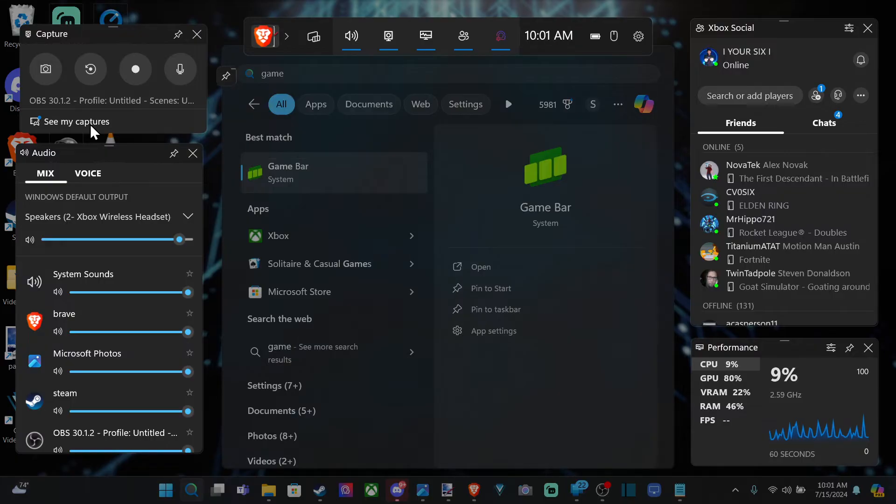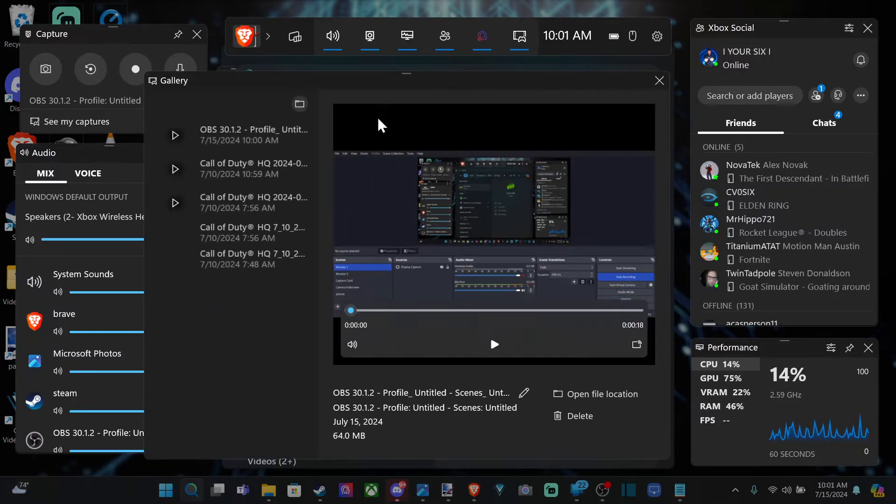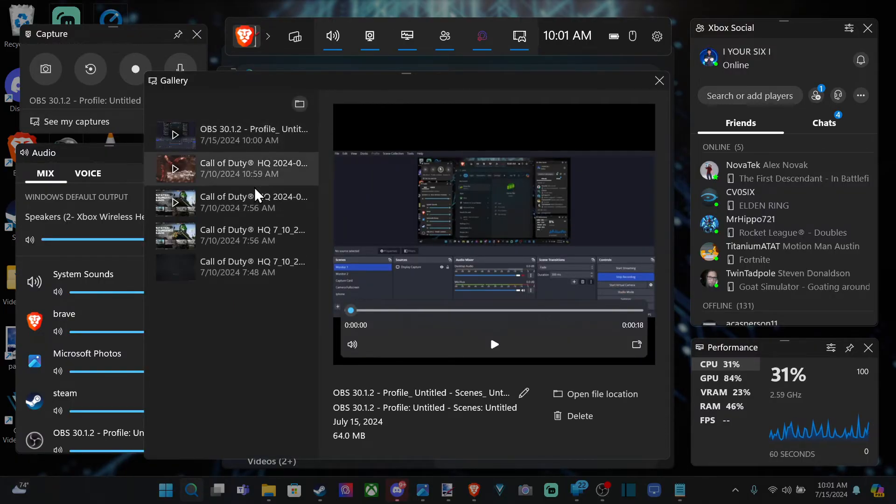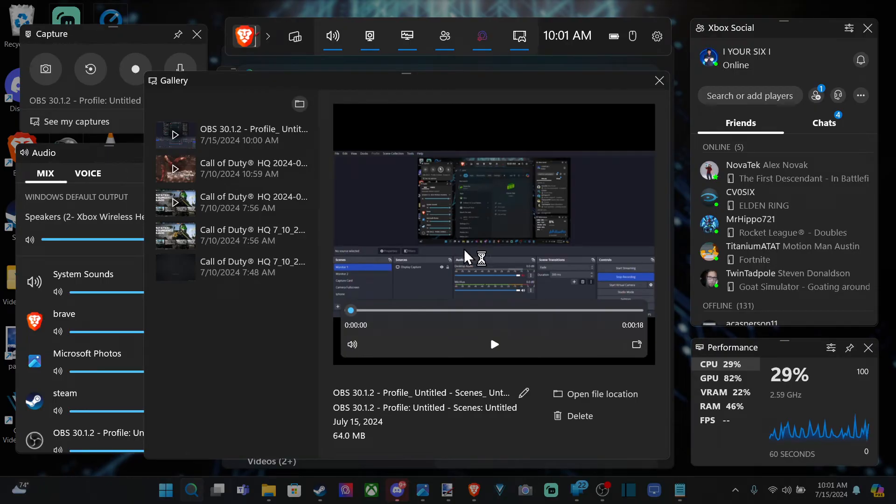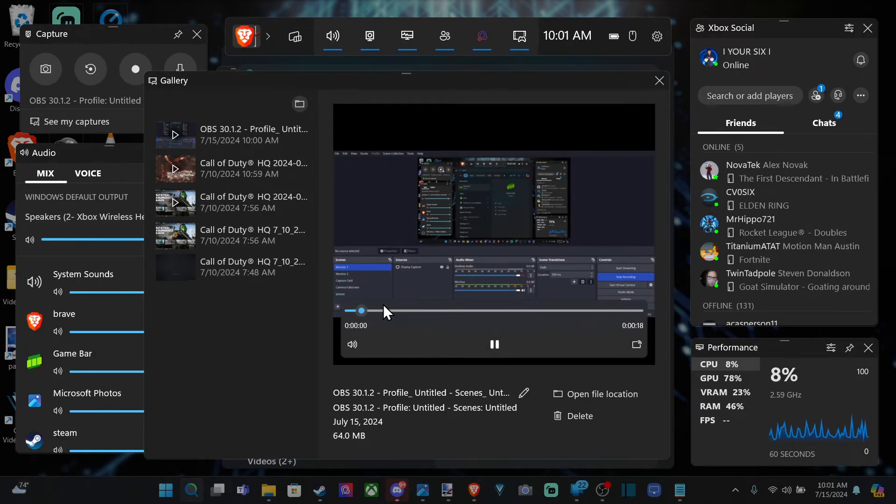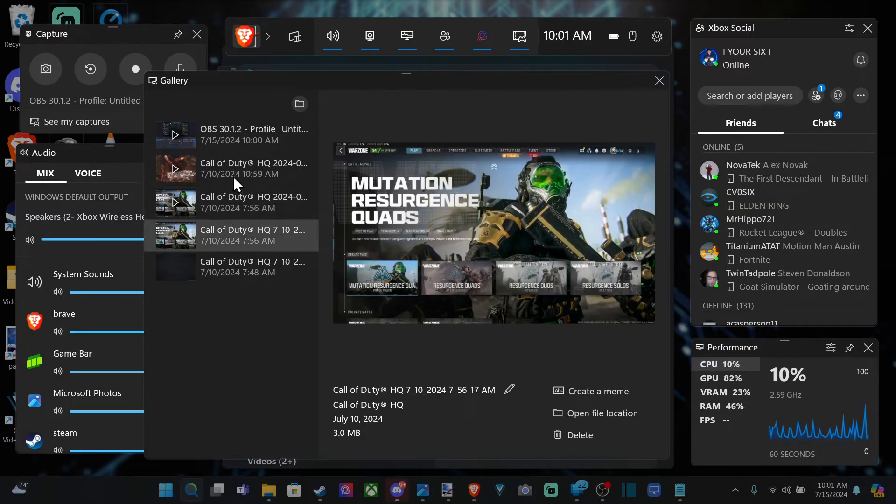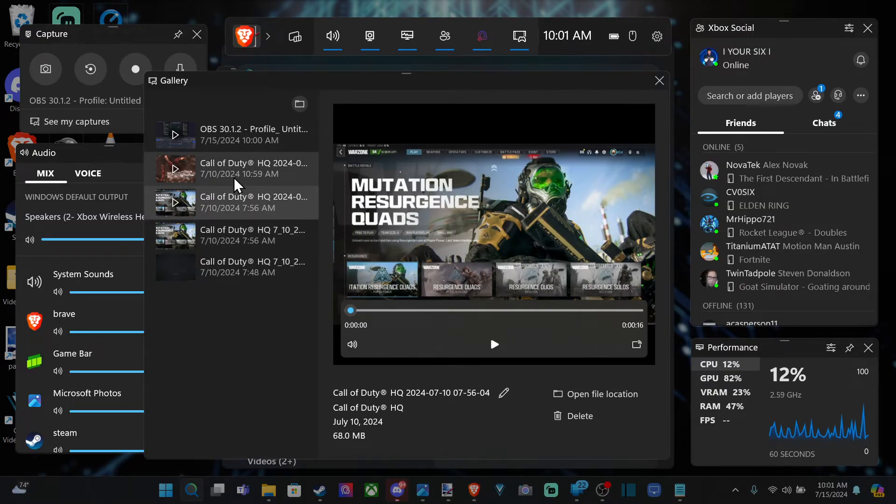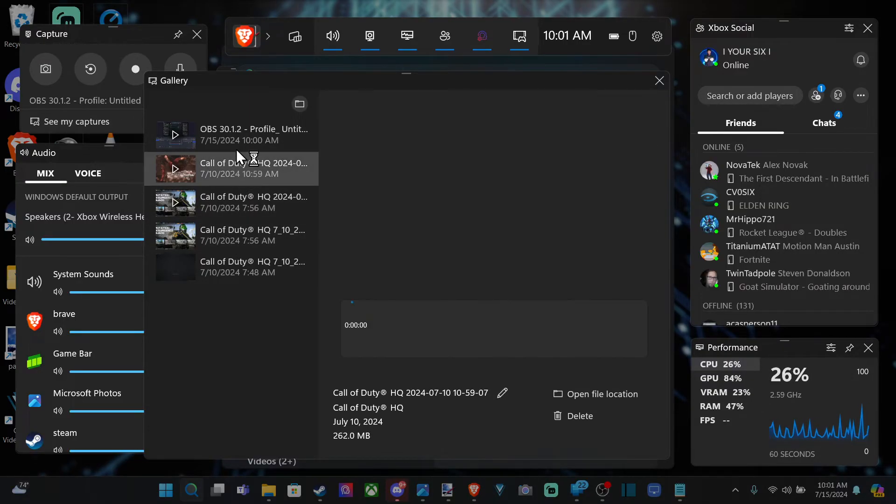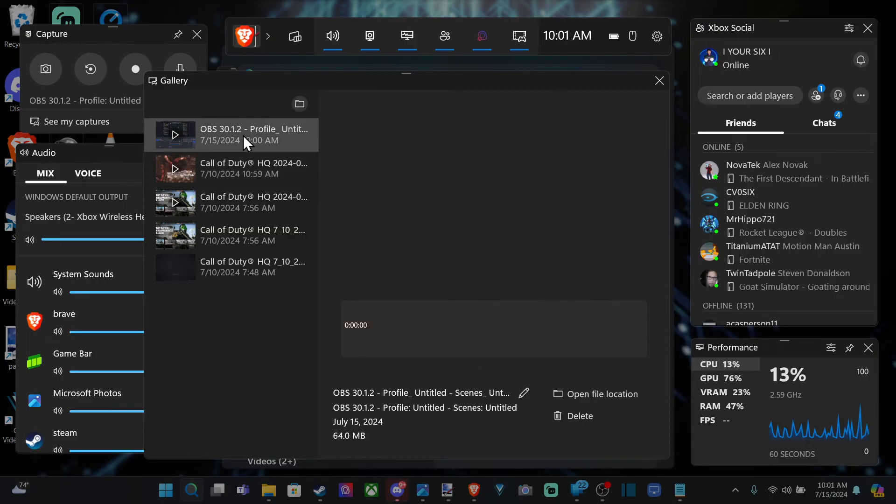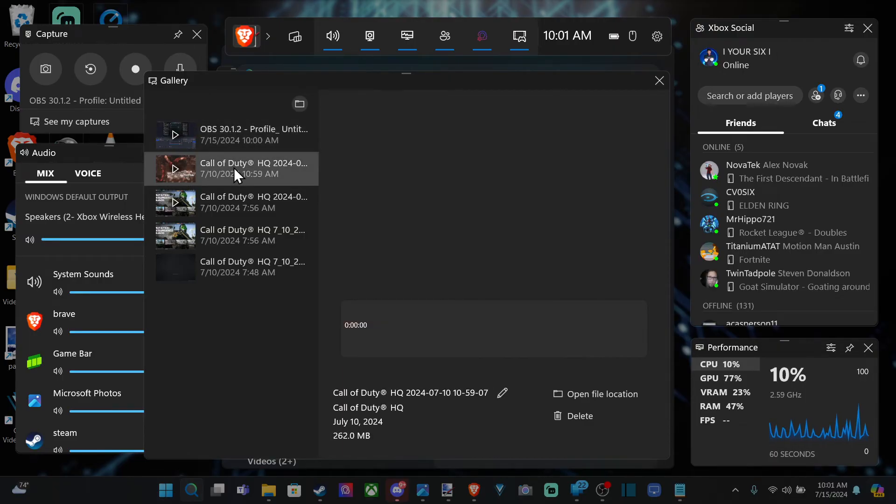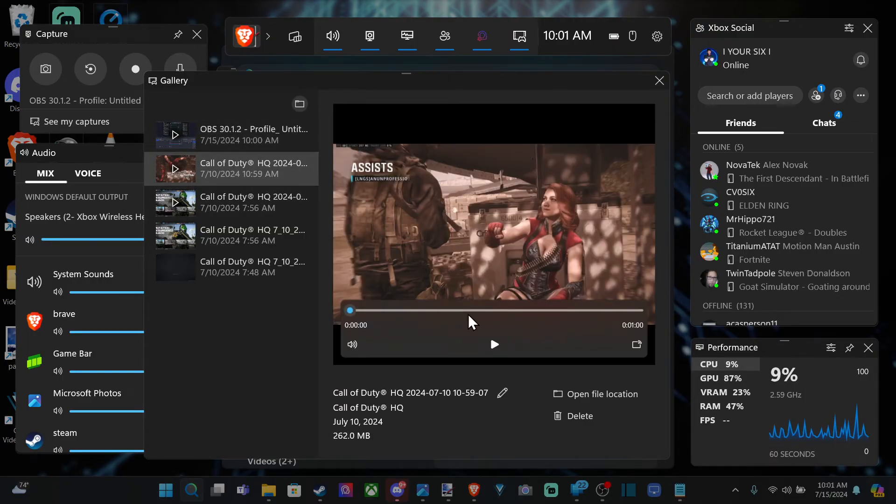So after we record we can go to see my captures. And it looks like I recorded OBS. So I can press play and I can listen to the audio there. And here's some other games I was playing. This is Call of Duty Warzone. And it looks like OBS again.